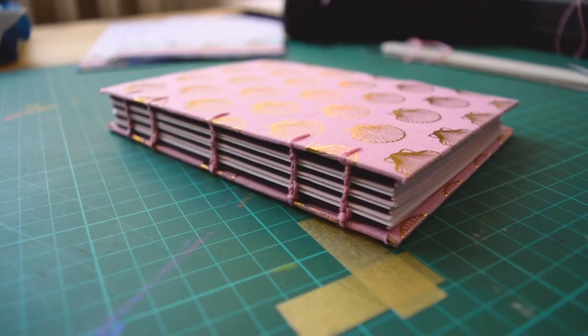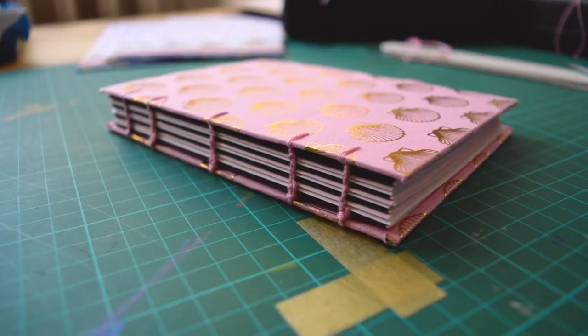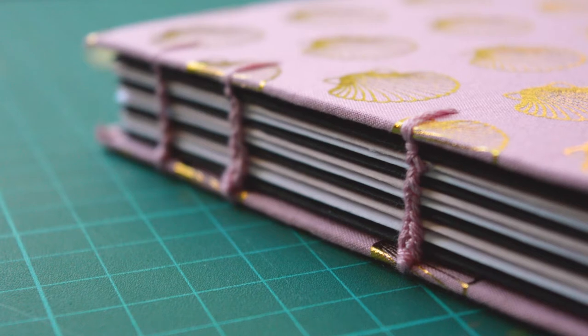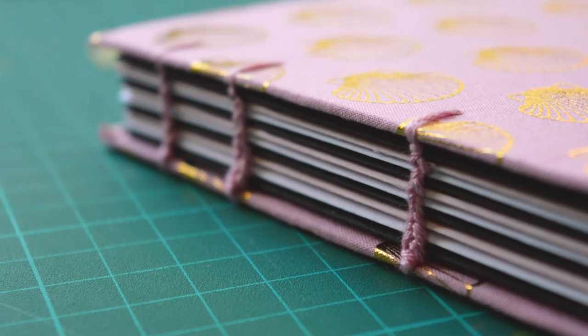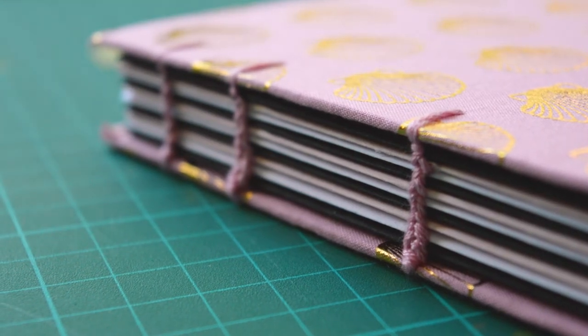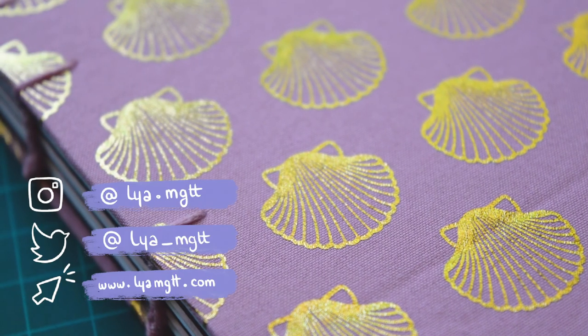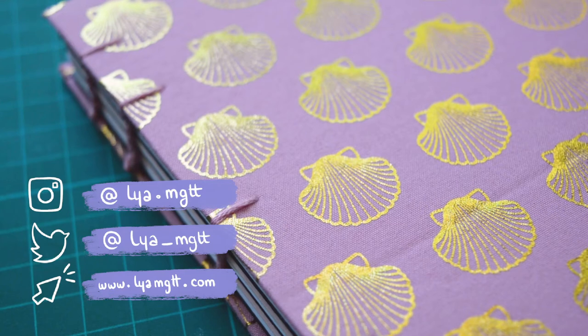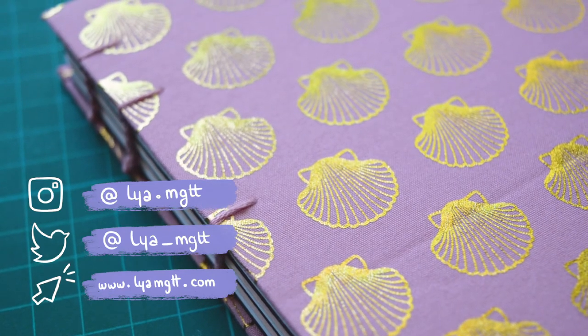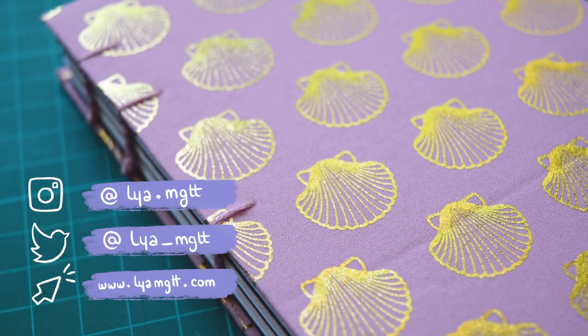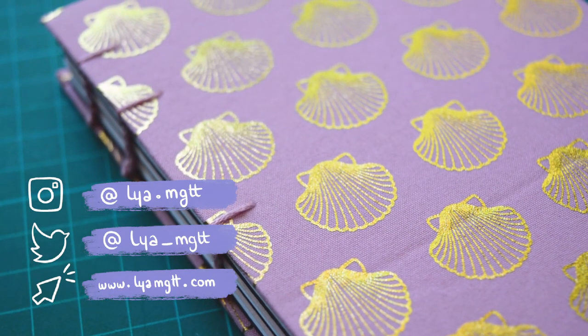Don't hesitate to tell me what you think of this sketchbook in the comments or if you have some questions. Thank you so much for watching and I'll see you next week. Bye!